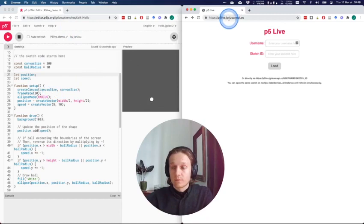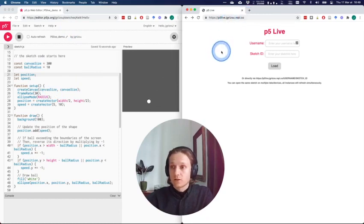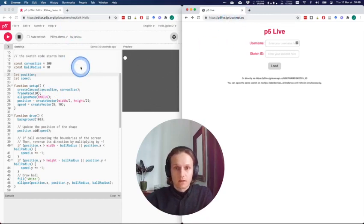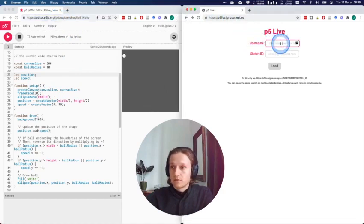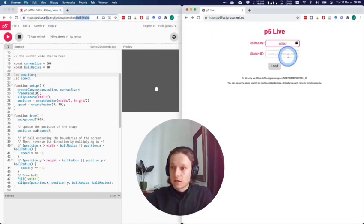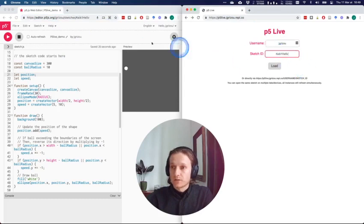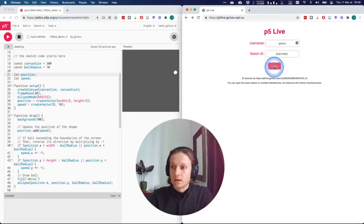The p5 Live website is on the side. You will find the URL attached to this video, and basically what you do is you give your username and your sketch ID that you can find on the URL of your editor.